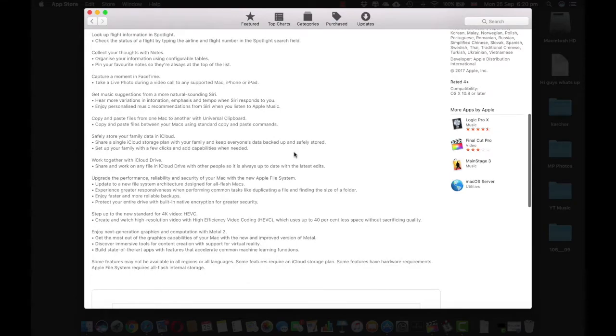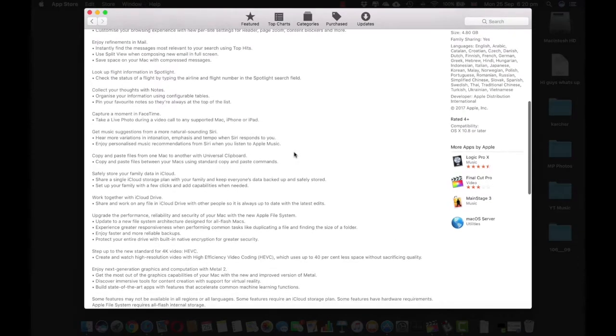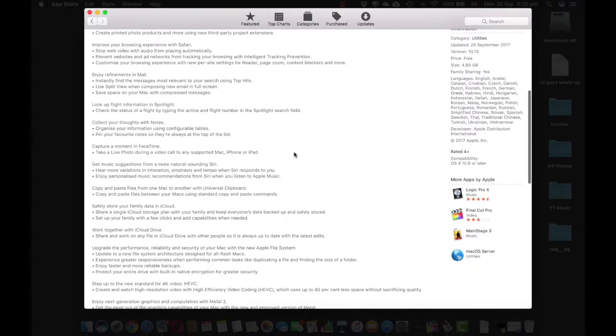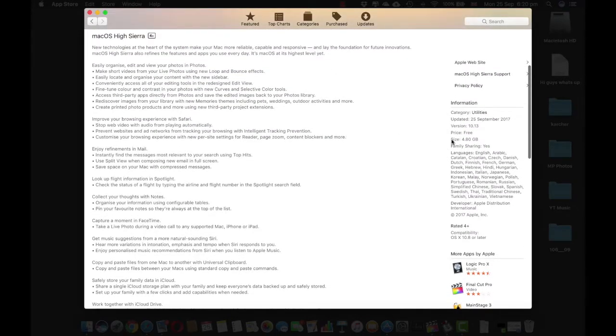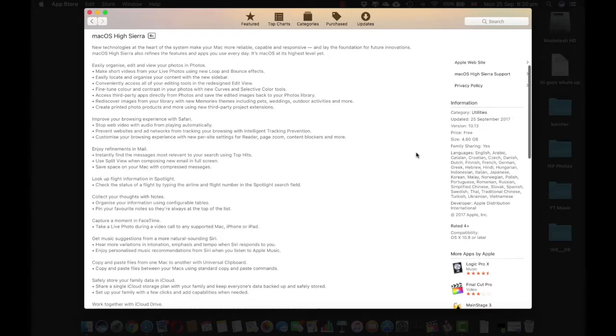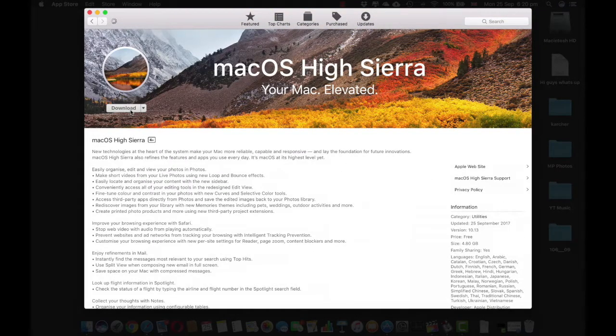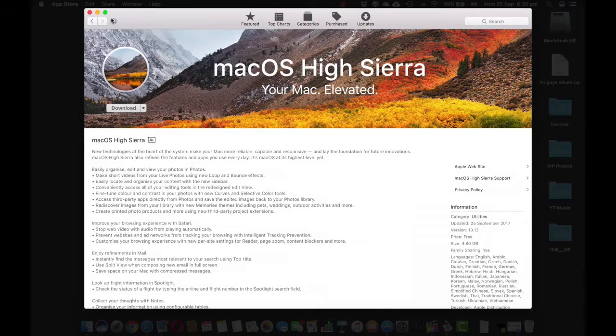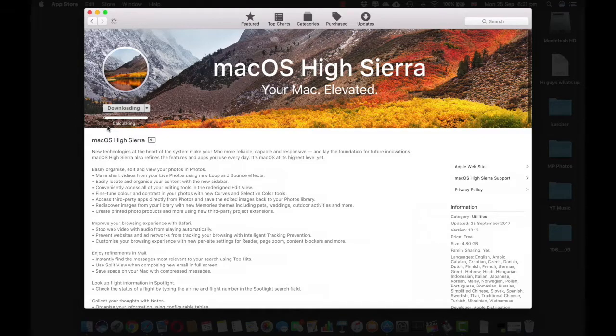So guys there are a lot of features I would recommend you to read through the features because it's quite interesting. As it's a very big upgrade, the size is 4.80 GB. That's 4.8 GB that is very big. So once you hit the download button you would see the spinning wheel over here. Once that is ready it'll give you a calculating bar over here.